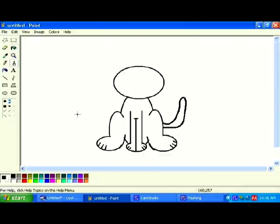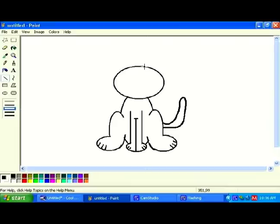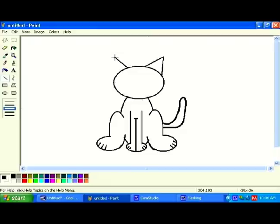I'd like to go and make some ears for the character. So click on Line, and bring a slanted line out like this, and then down, and then try to do the same thing on the other side. Try to make it match if you can. Out, and then down.